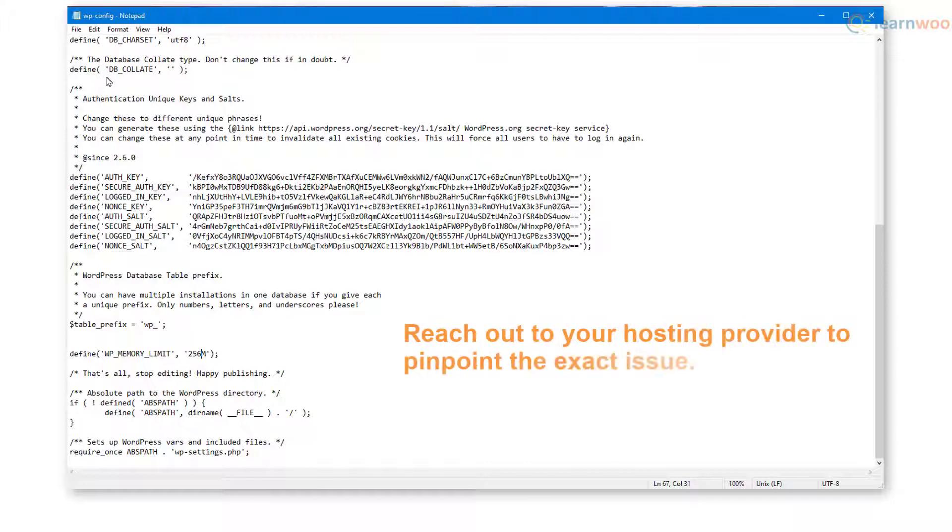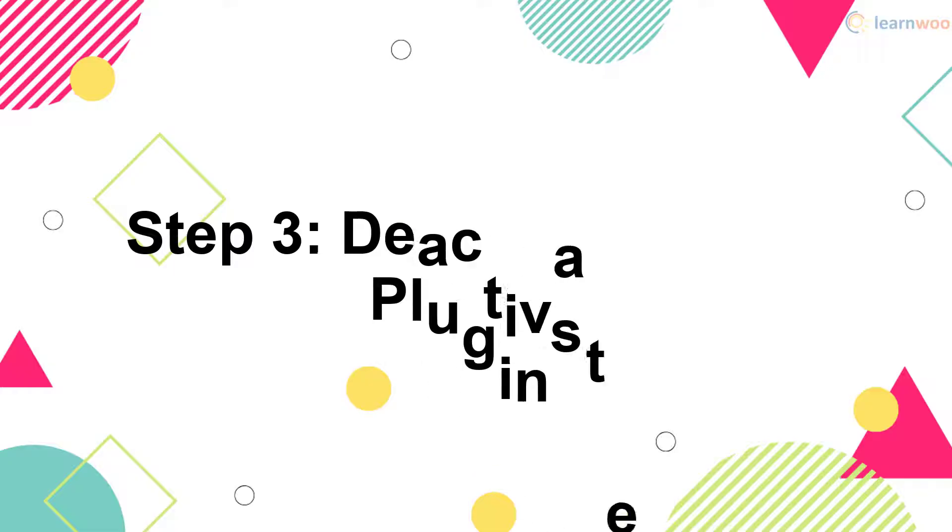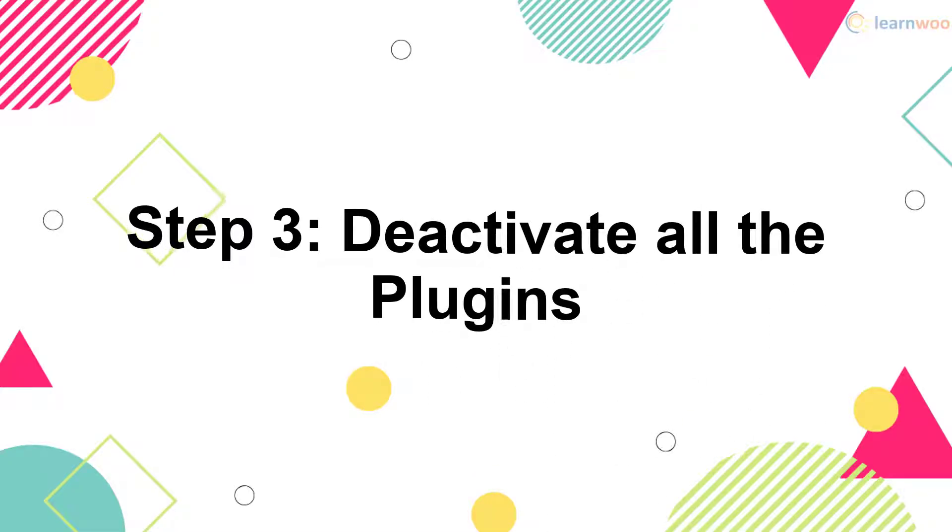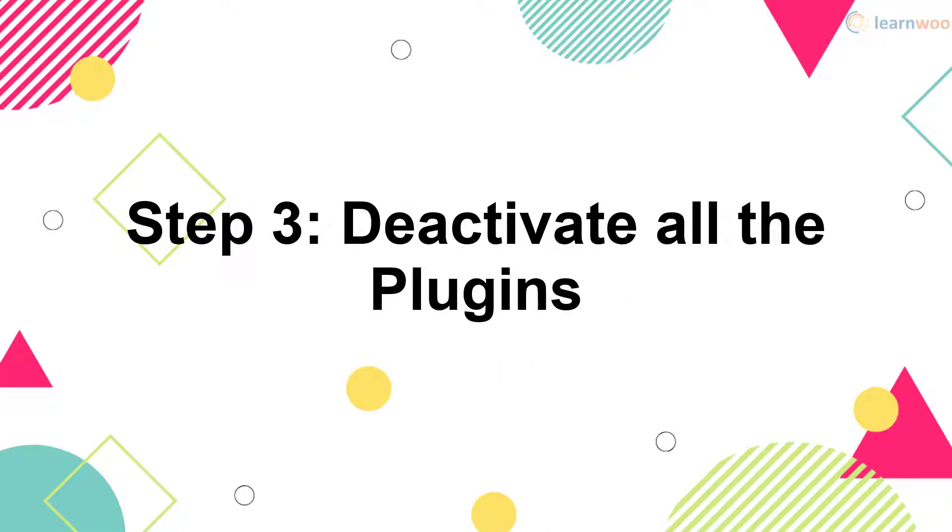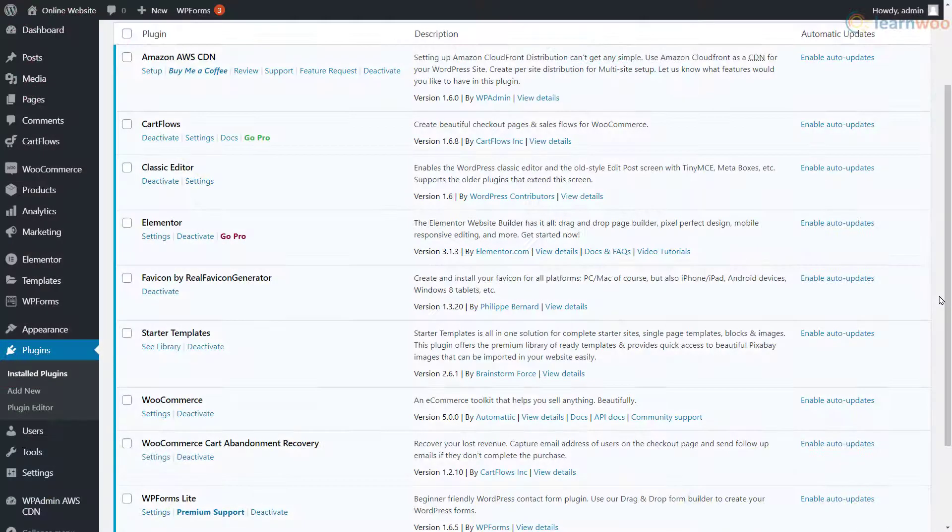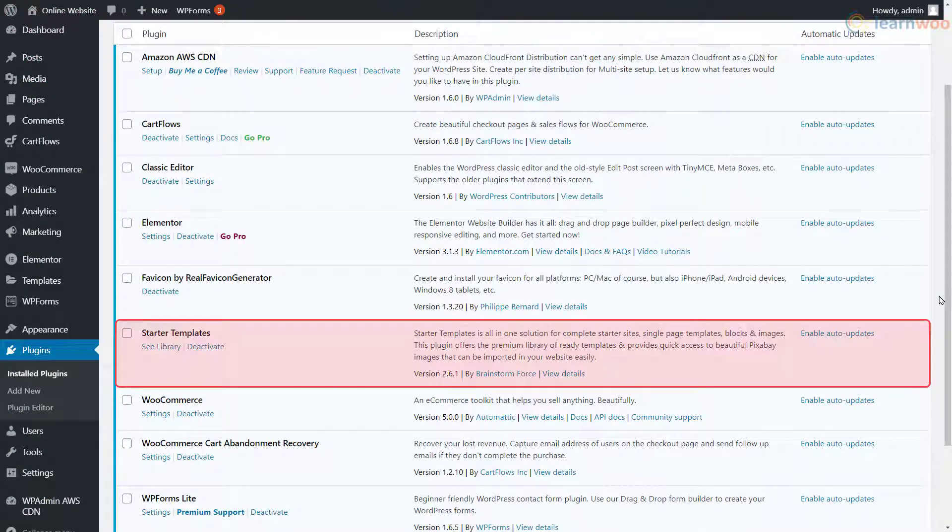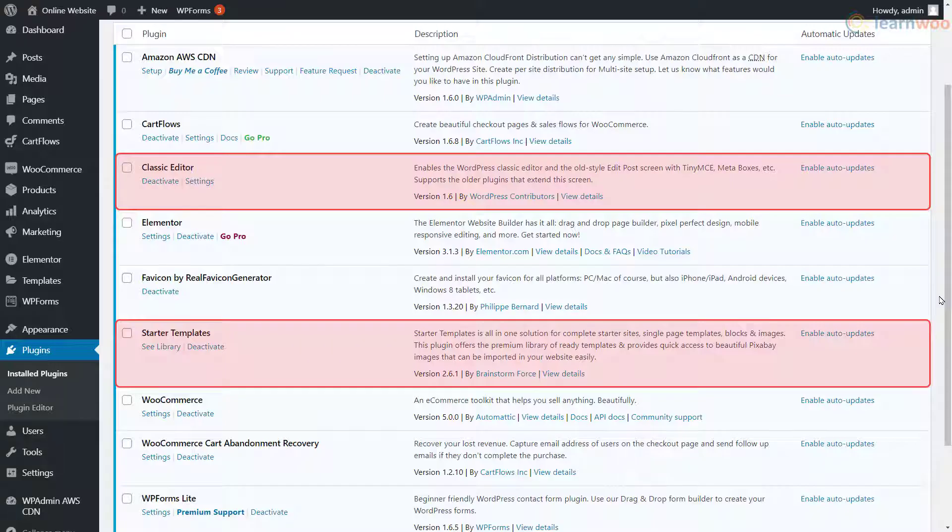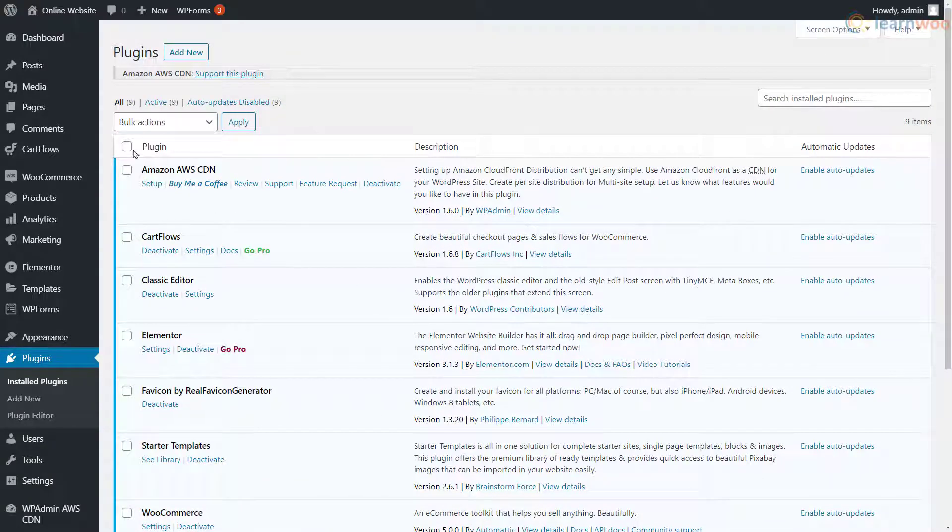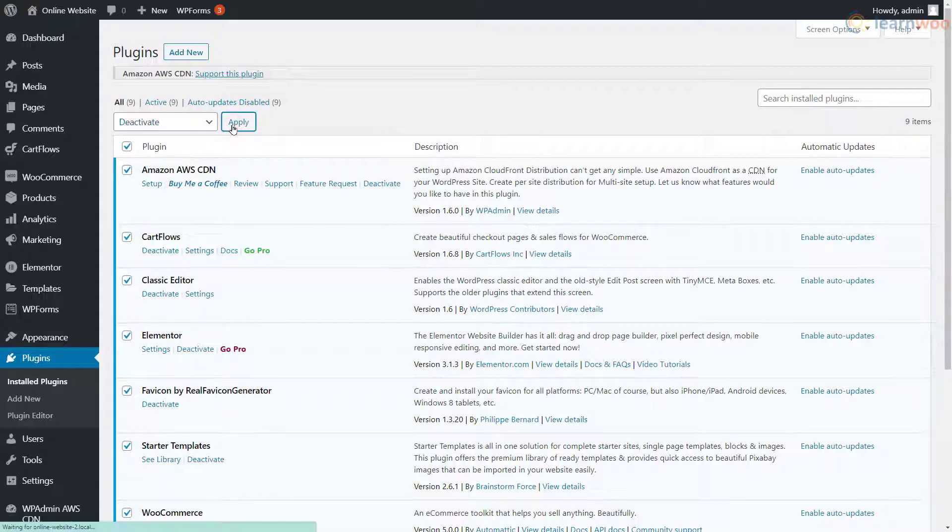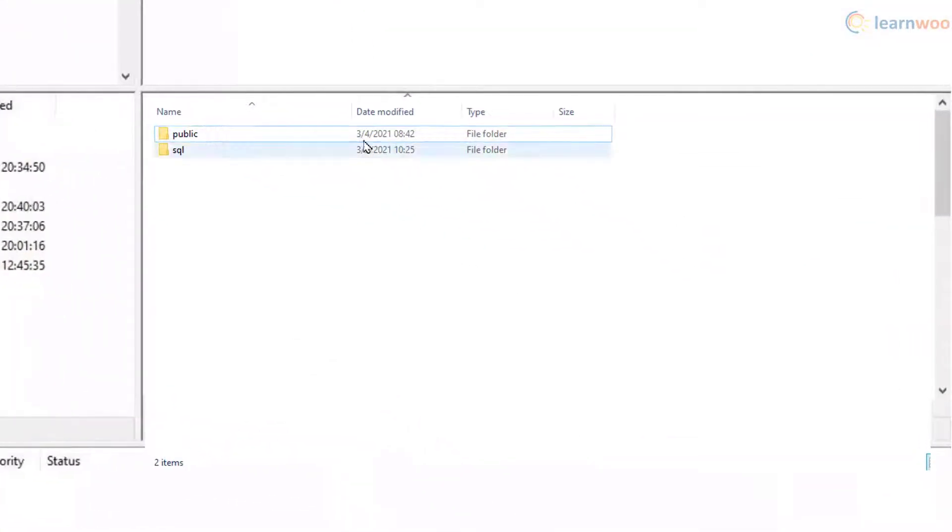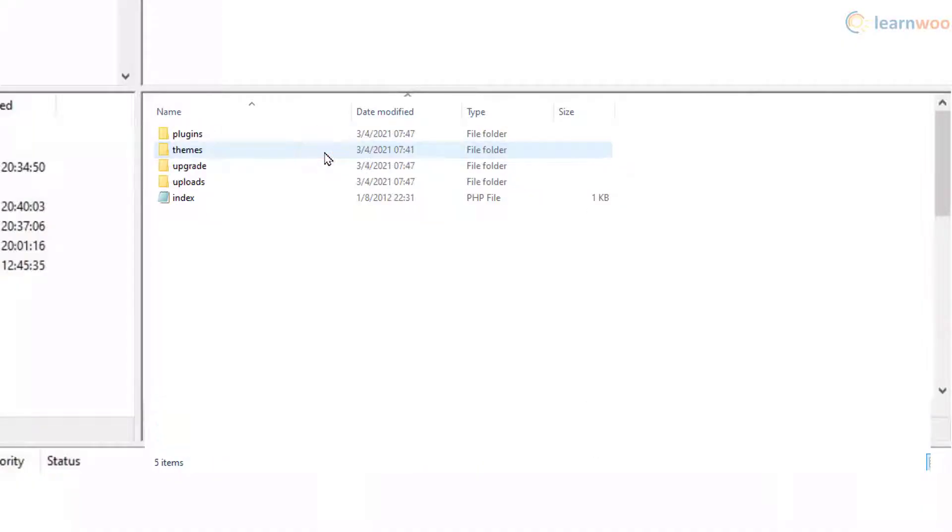The 500 internal server error can be caused by a specific plugin or a conflict between two or more plugins. To fix it, you need to deactivate all the plugins installed. If you can't access the admin area, use an FTP client to access the wp-content folder. Here, rename the plugins folder to something else.